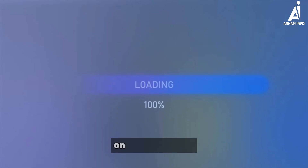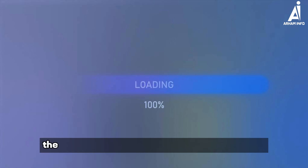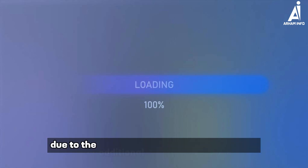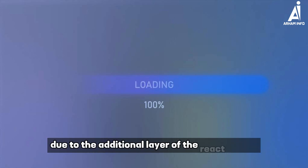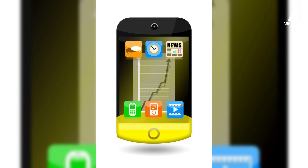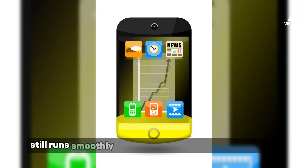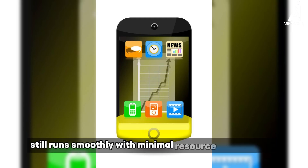On the other hand, the React Native app takes a bit more time to load due to the additional layer of the React engine. However, the app still runs smoothly with minimal resource consumption.